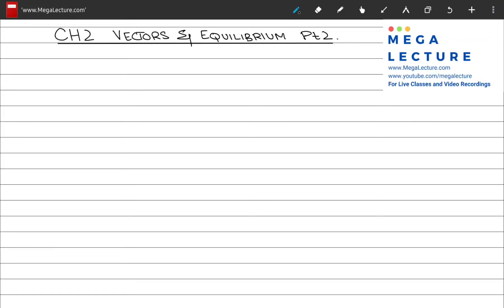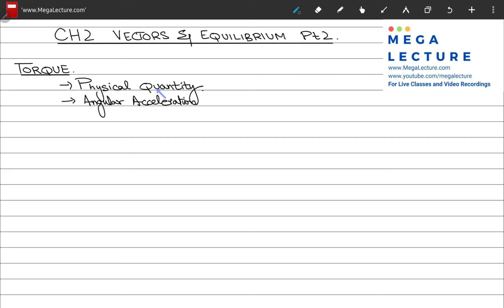Welcome to part two of vectors and equilibrium. Let's start our topic with torque. A physical quantity that gives rise to angular acceleration is defined as torque.